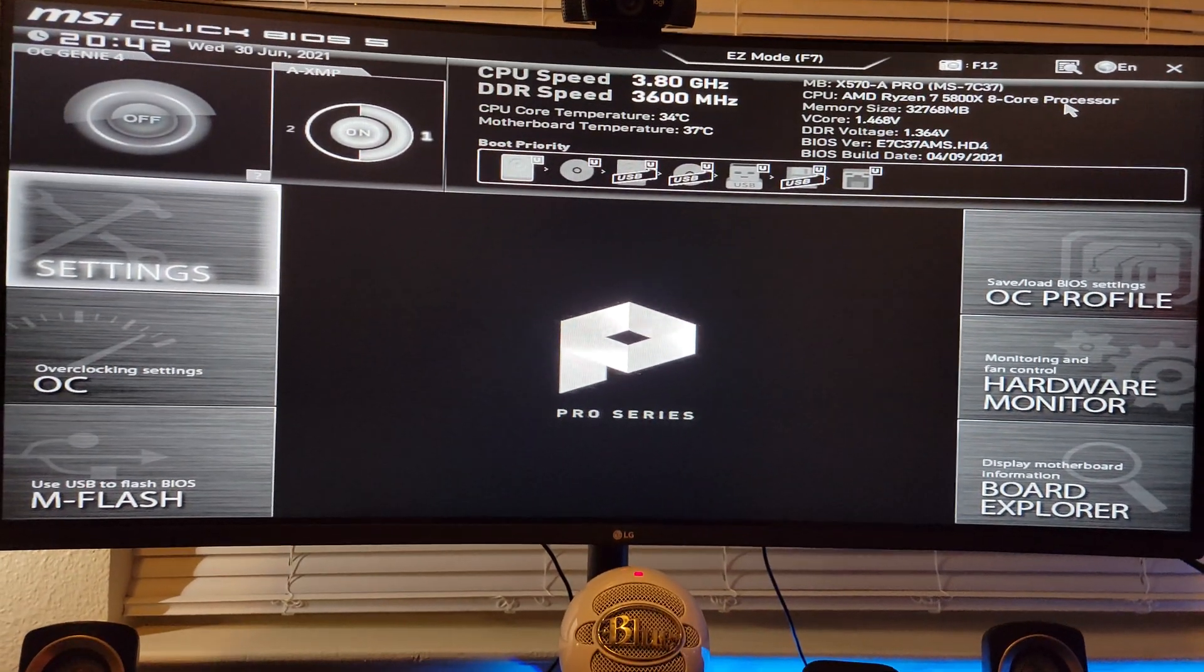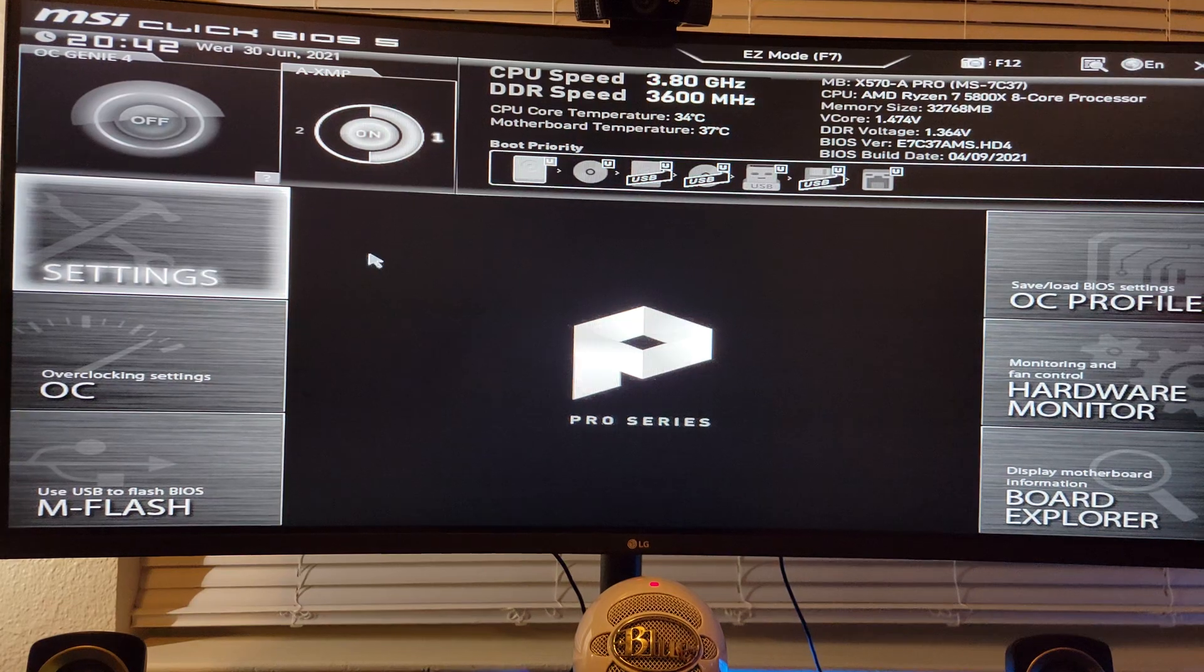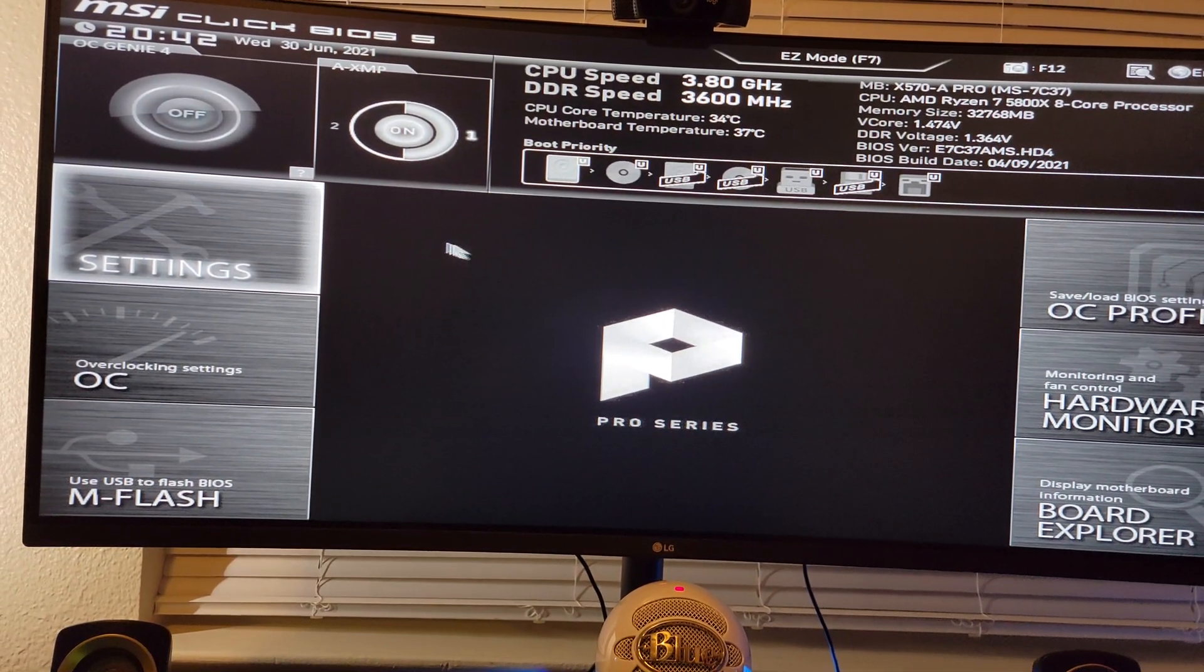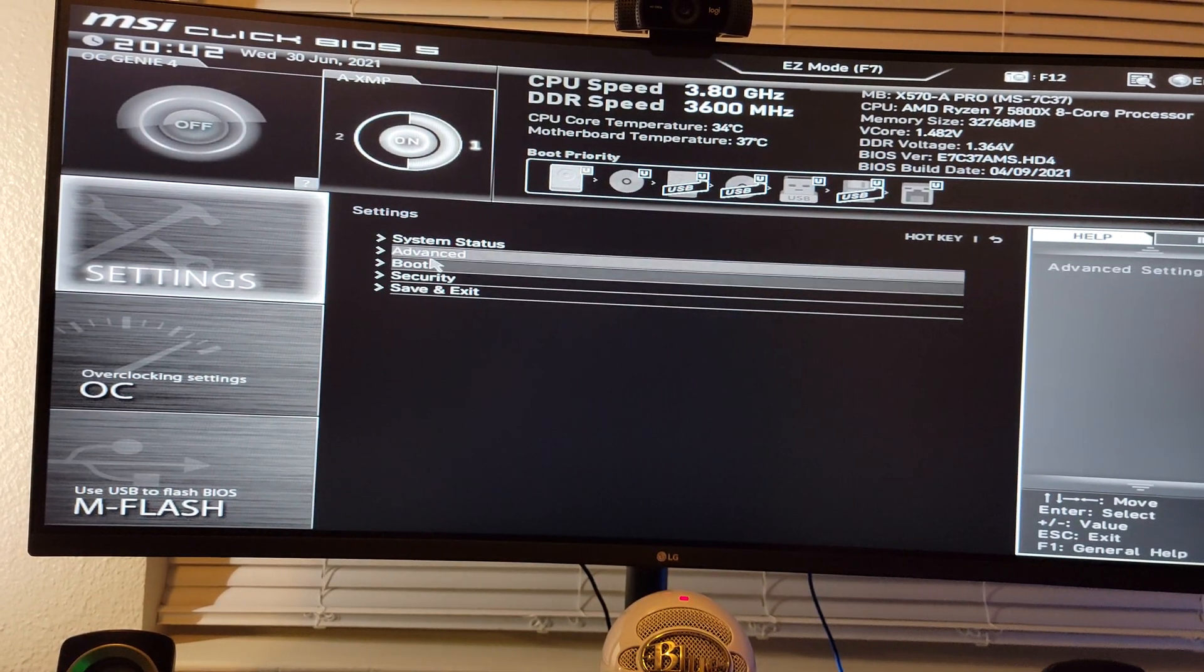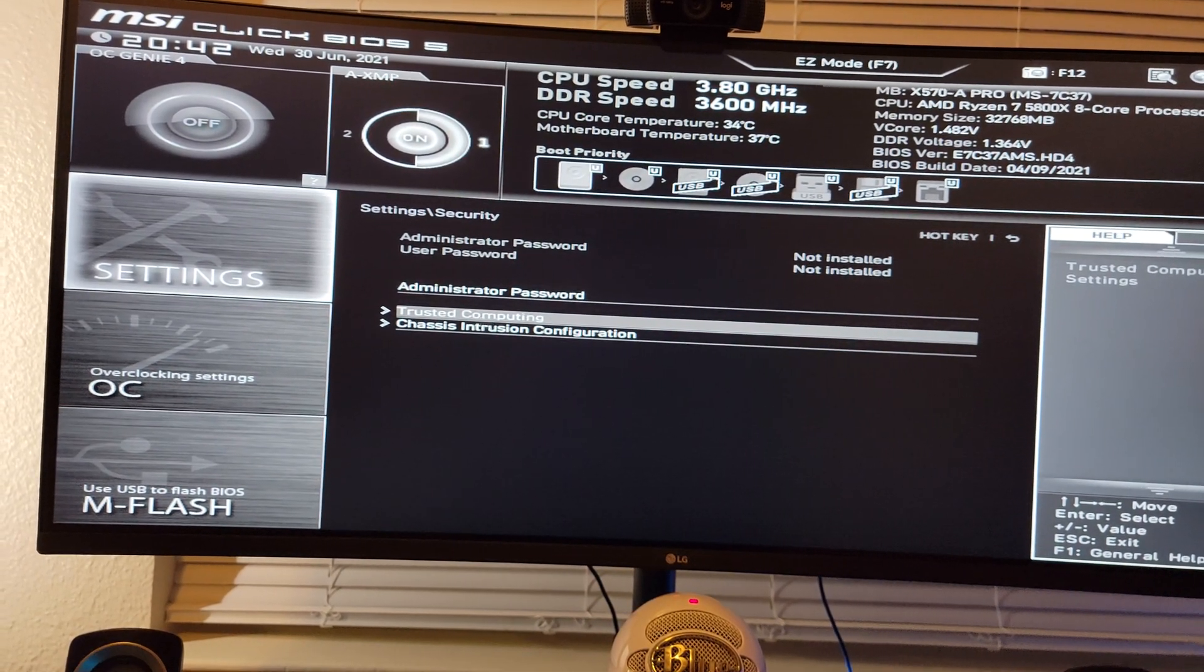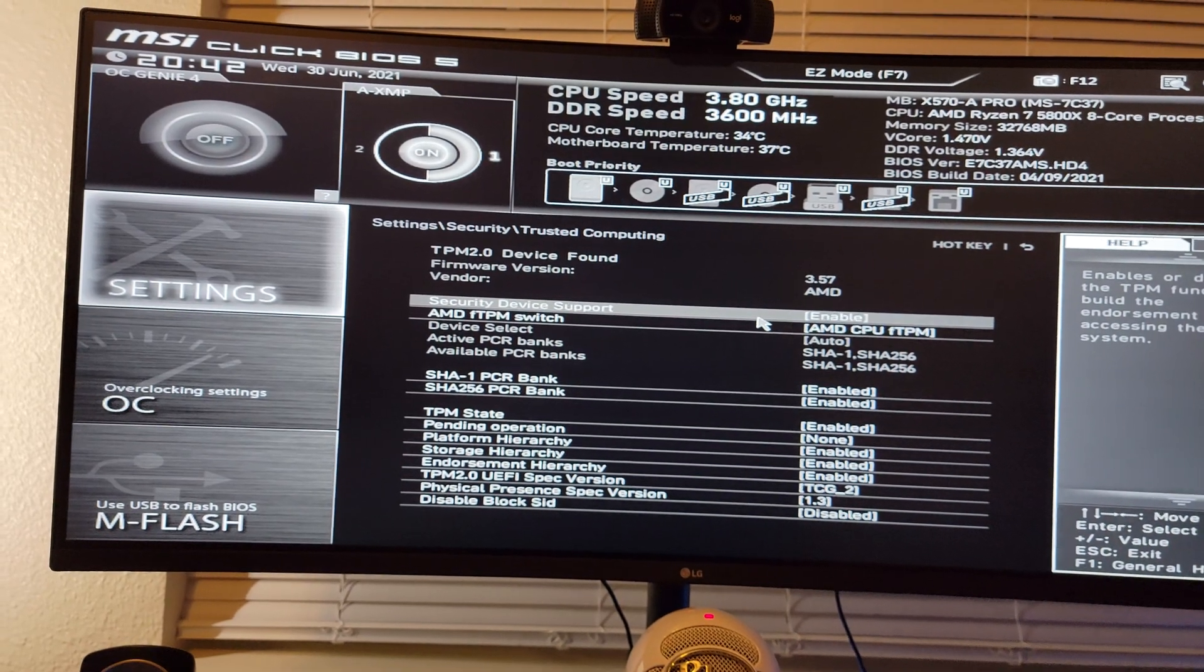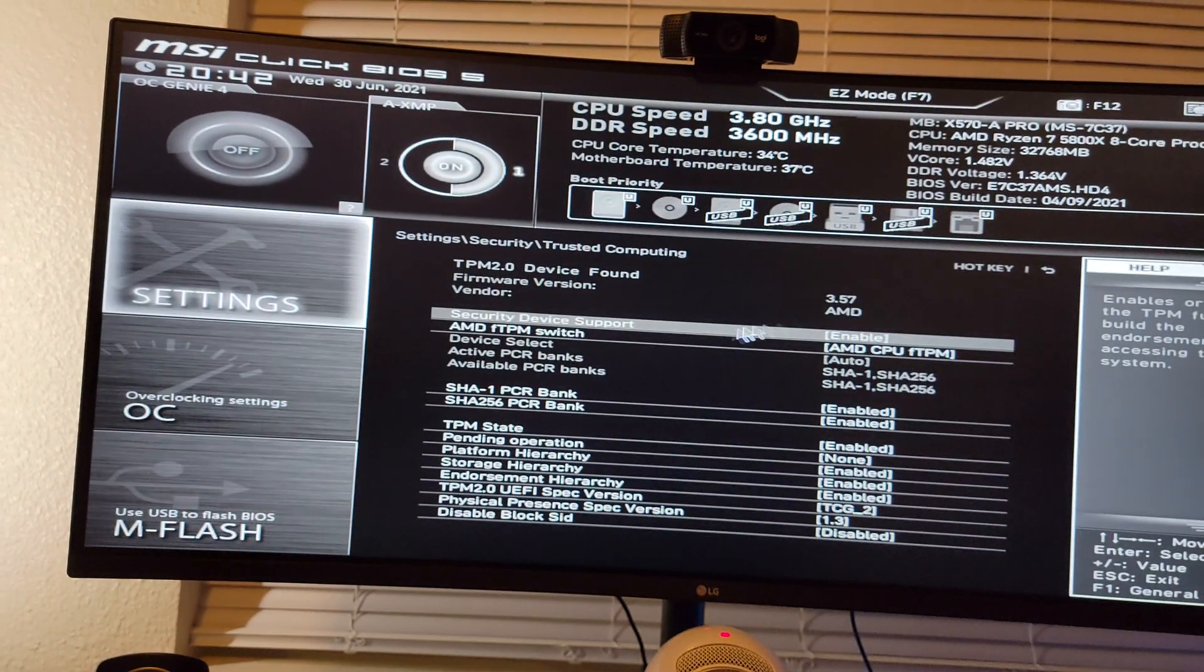Once you're in here, mine's an MSI motherboard, so it's the delete key. If you also have an MSI motherboard, it's going to be delete. In order to enable TPM, all you have to do is go over to Settings, go to Security, Trusted Computing, and then Security Device Support. You'll want to enable that.